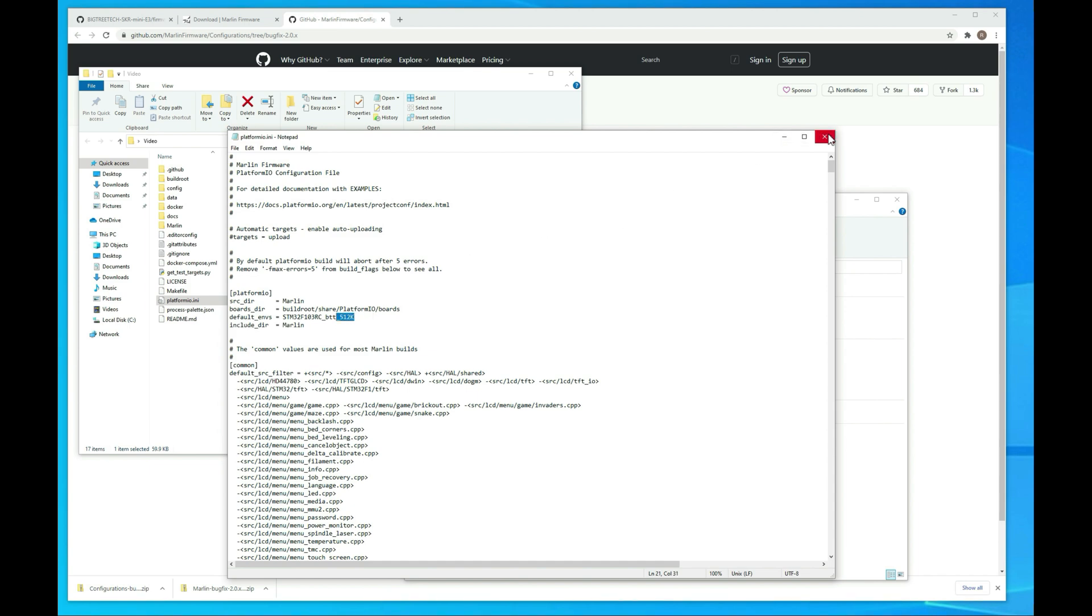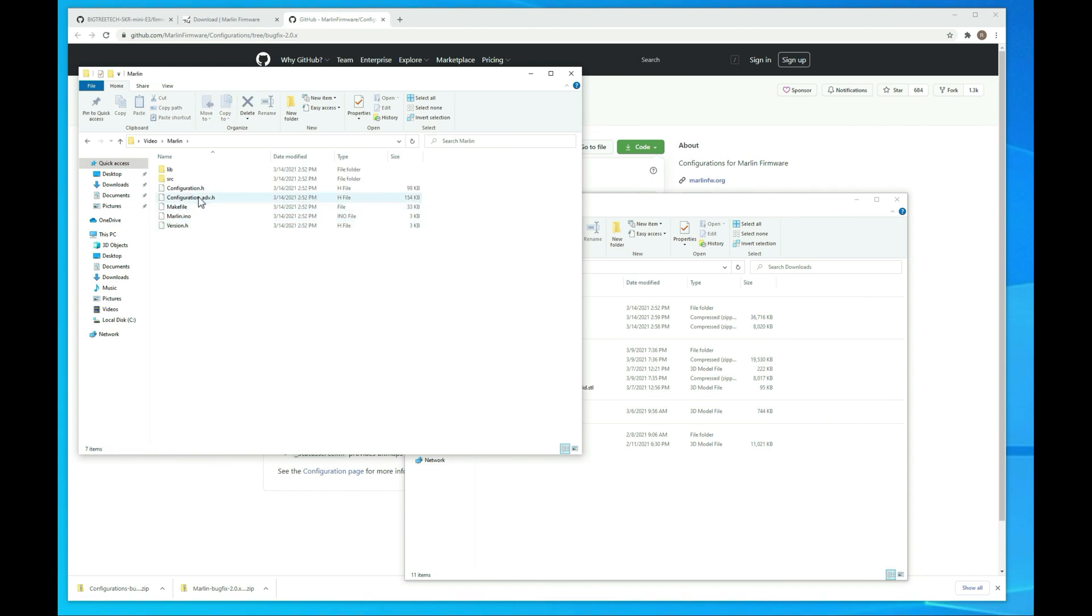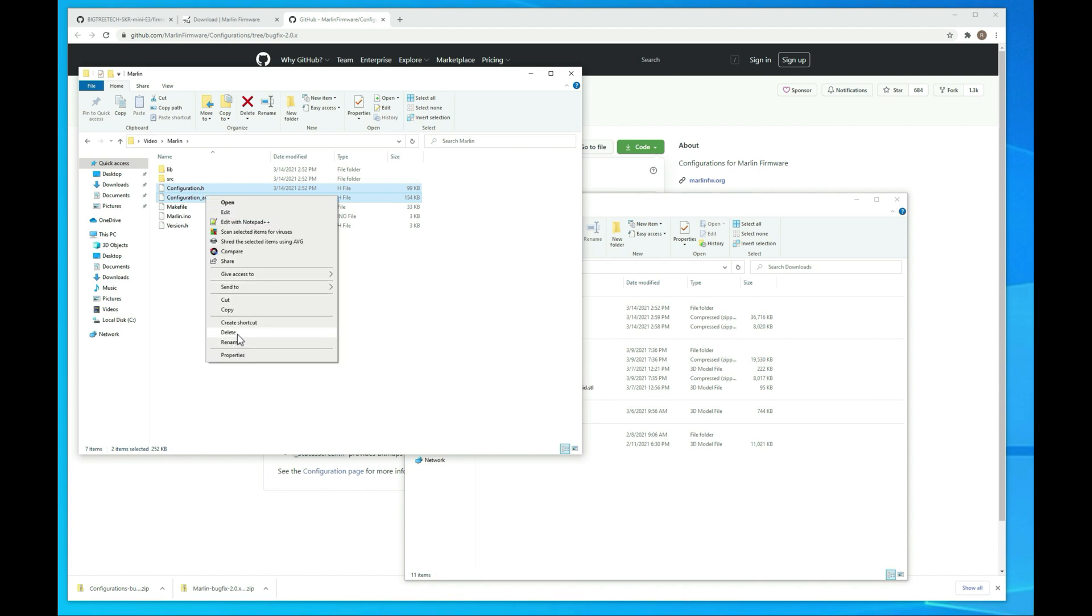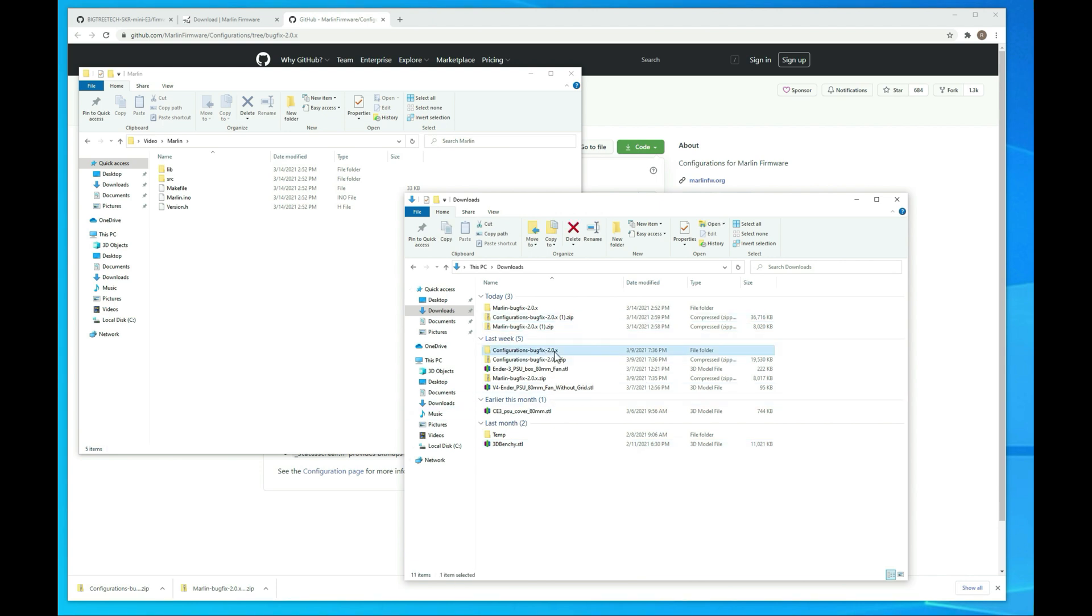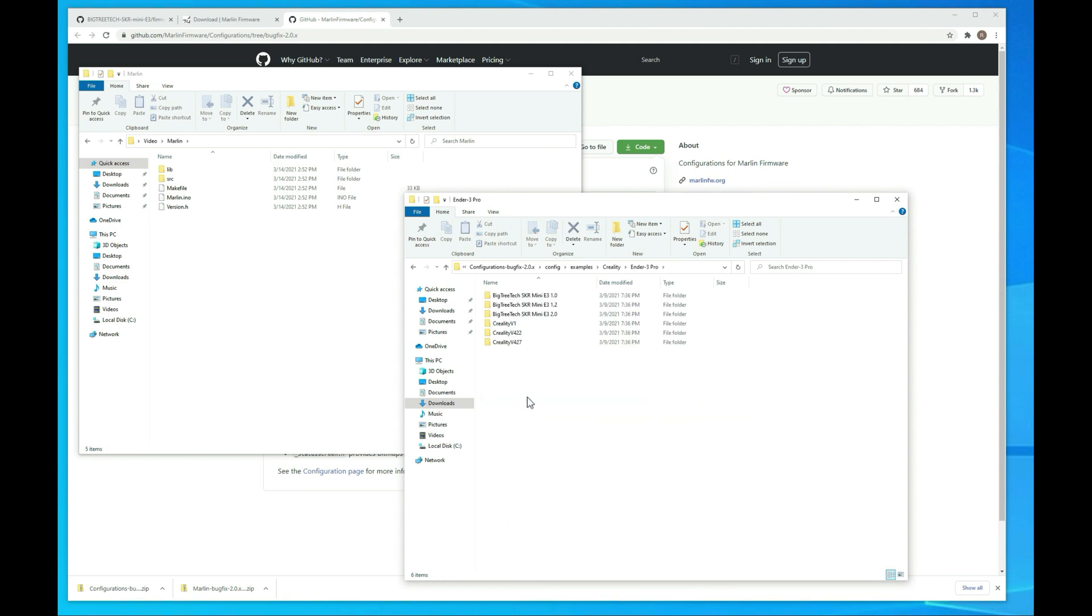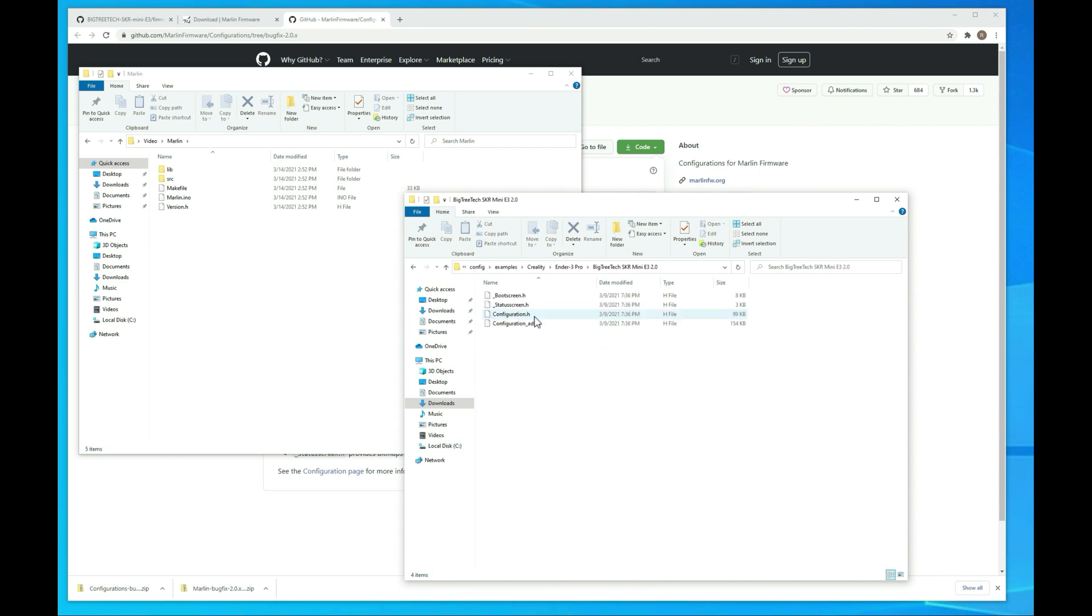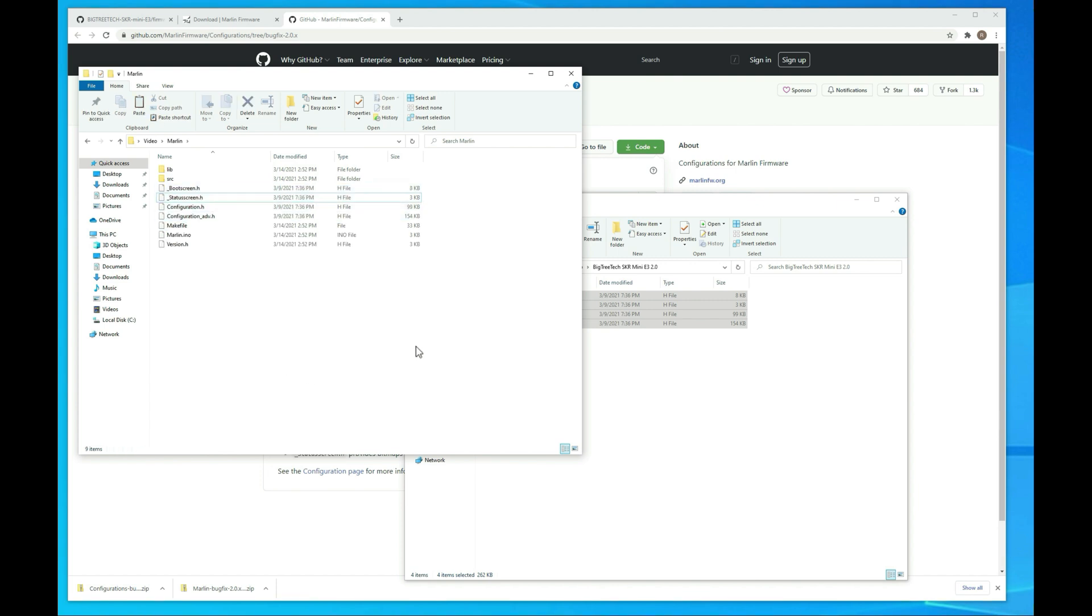All right, now we want to get our config examples. So I'm just going to go into Marlin here and delete configuration and configuration_adv.h. And then we're going to go over to our configuration examples that we downloaded and then go into Creality Ender 3 Pro because that's what I'm using here. And then here, we're going to go into the SKR Mini V2. That's going to give us the starting point for our firmware. So I'm just going to copy these over to the Marlin folder here.